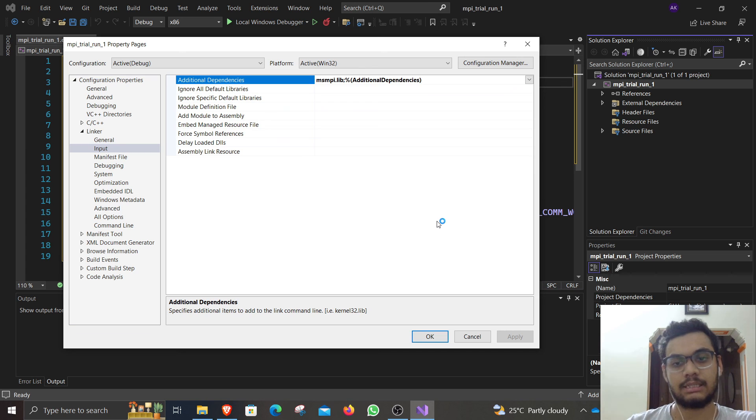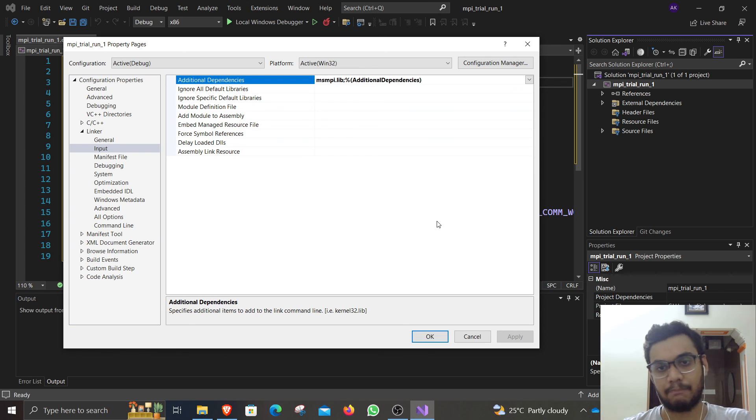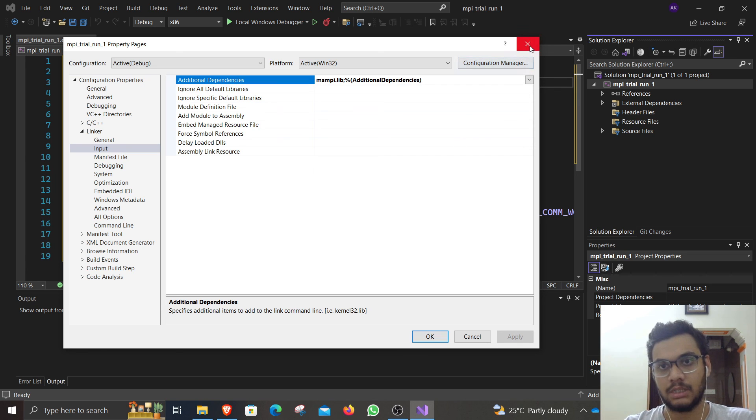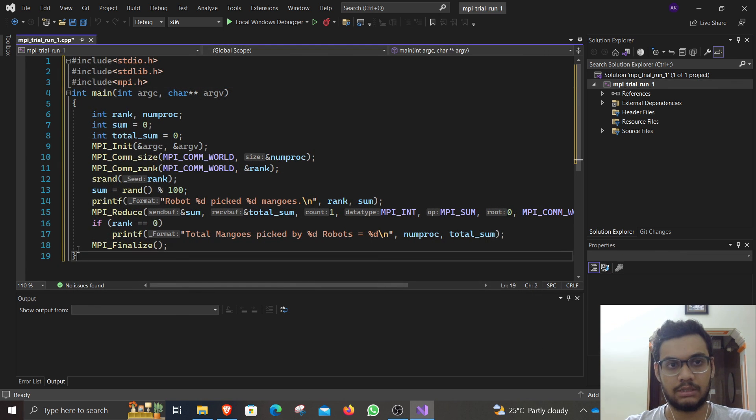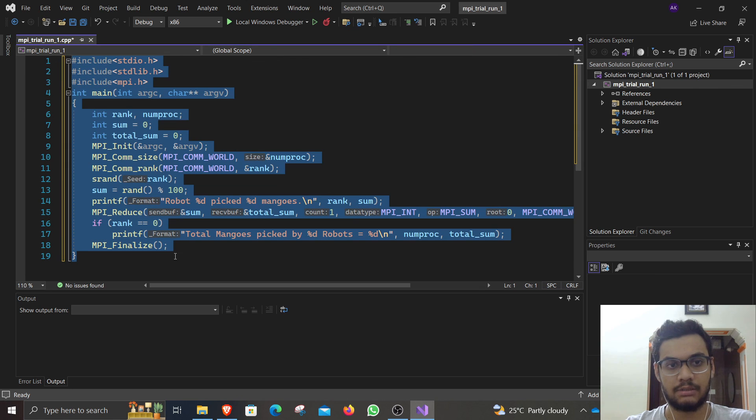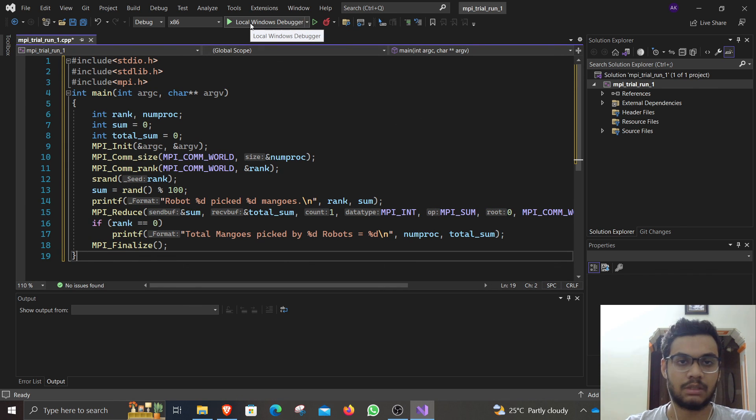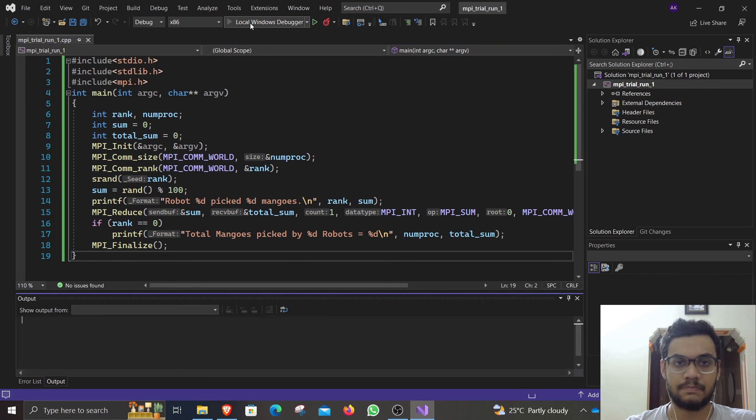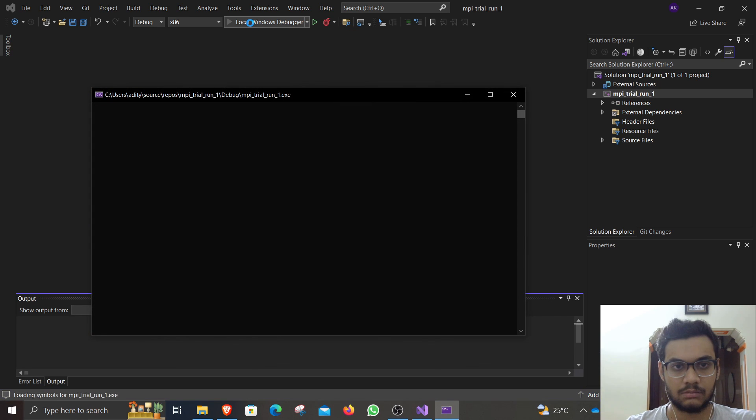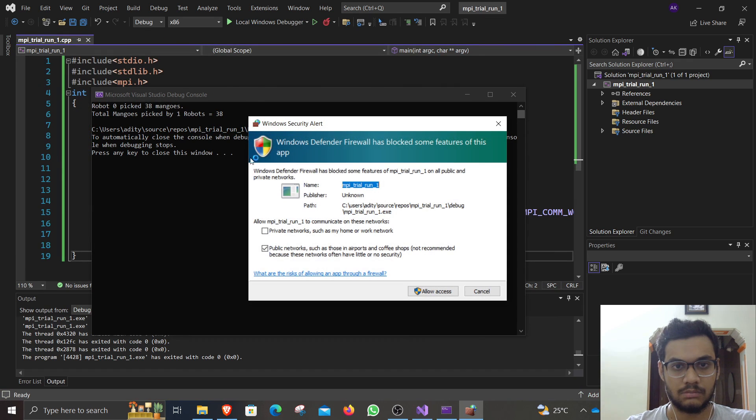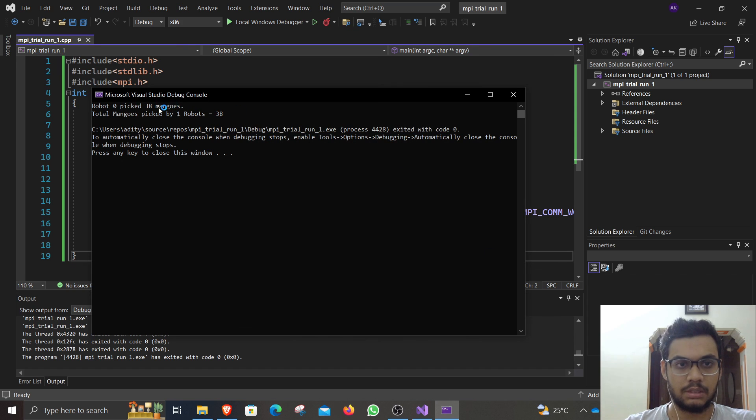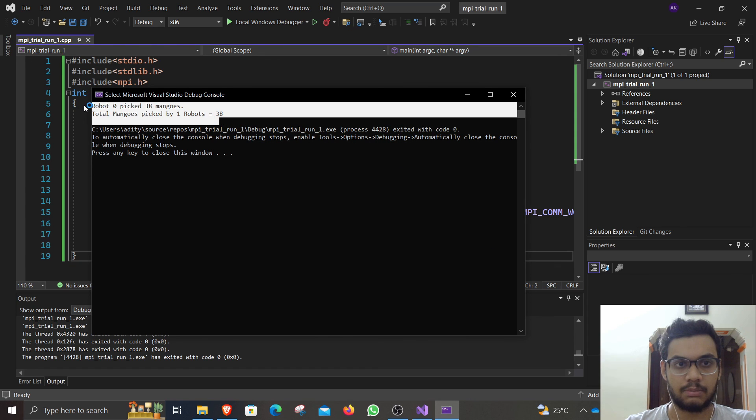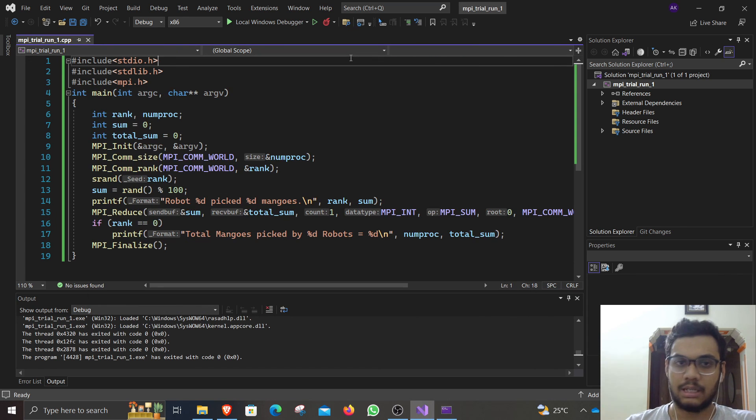Once the settings are applied, then proceed to the next step. Close this. Now you can see there are no more errors being thrown. Just run it now. There you go. It is running. The program is working.